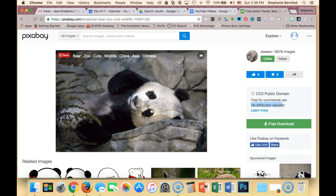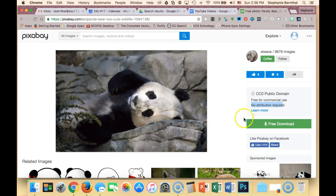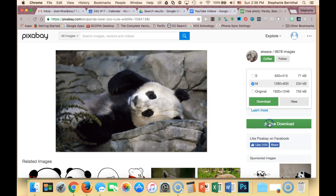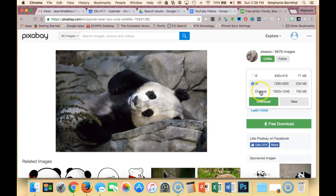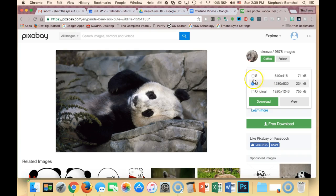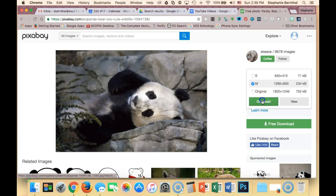In order to use this photo, you can just say download. You actually get to choose what resolution you want. If you choose one of the larger ones, you will have to create an account, which is not hard at all. But for the smaller ones, you don't even have to create an account.